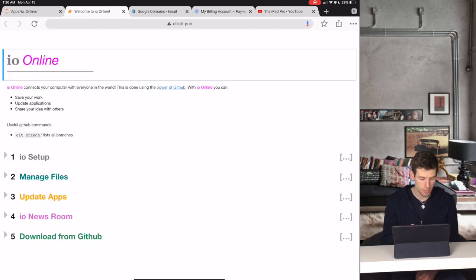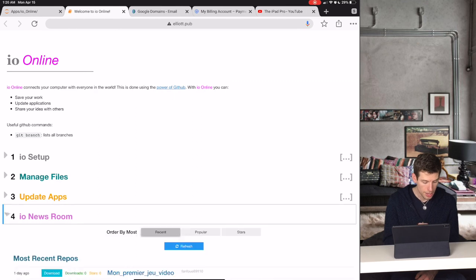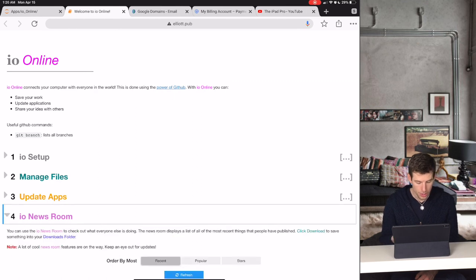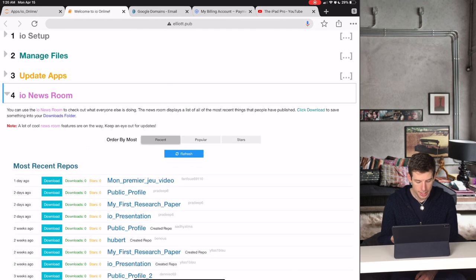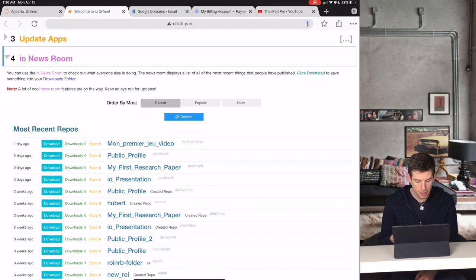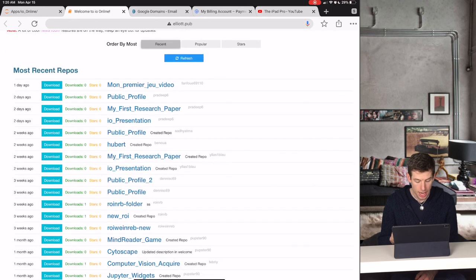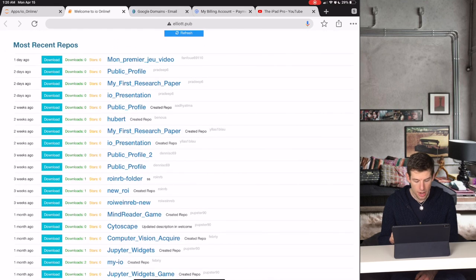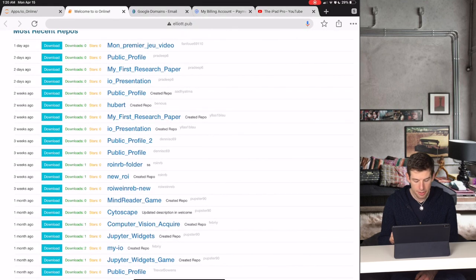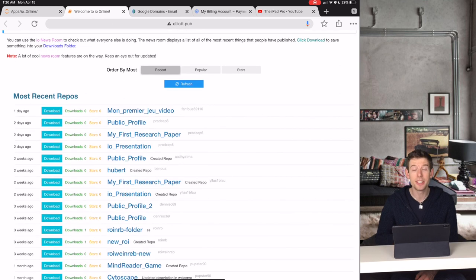So if you open the IO Newsroom, you can see all of the latest things that people have been publishing on IO Online. And you can see that right now, it has a lot of different people using the application.